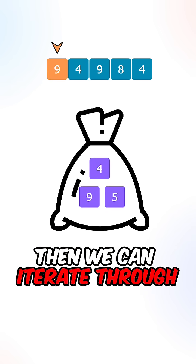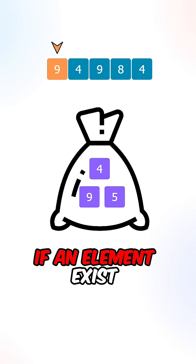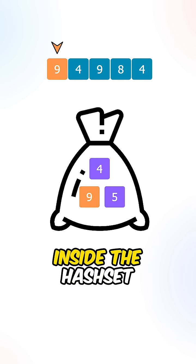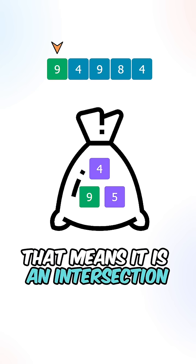Then we can iterate through the second array. If an element exists inside the hash set, that means it is an intersection.